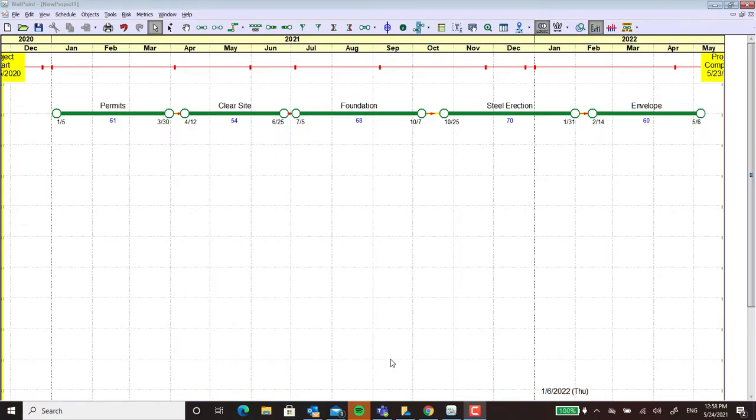Hi, today we're going to talk a little bit about using NetPoint to create swim lanes within your data.